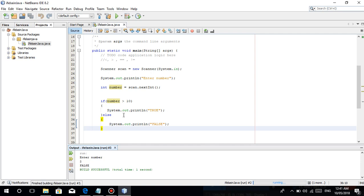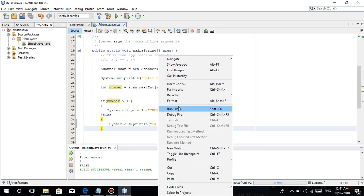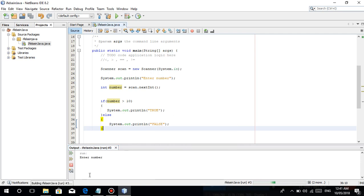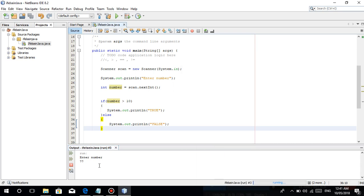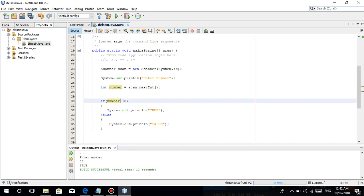Ulitin natin — enter 77. Is 77 greater than 10? It's true. So ganoon naman guys — it's true, so i-execute niya yung nasa loob ng curly braces.